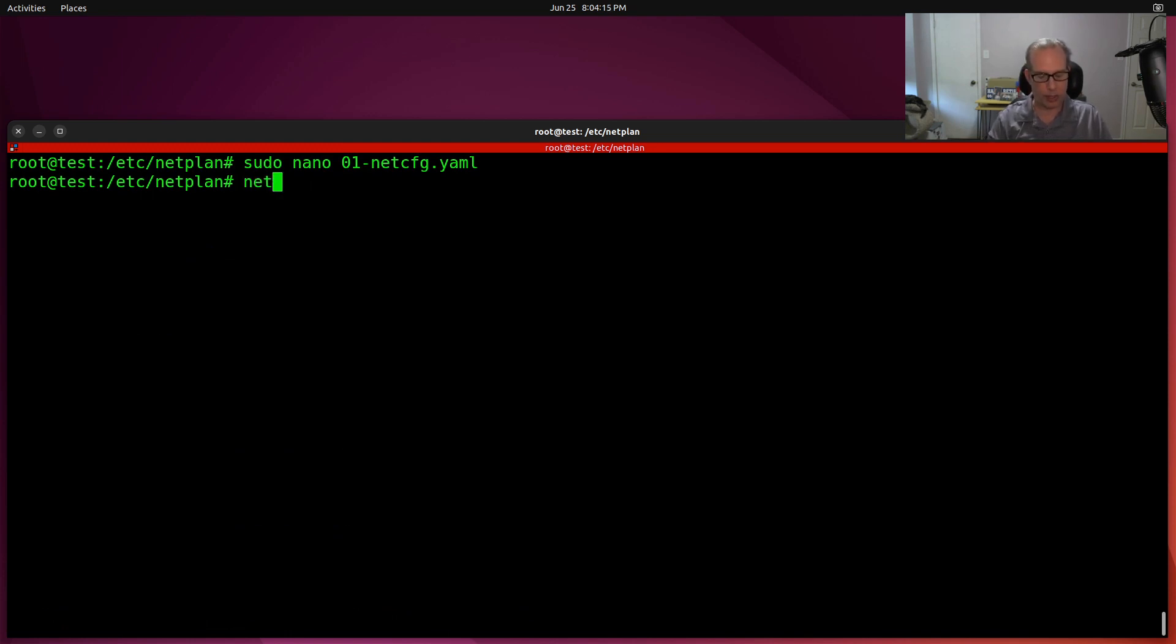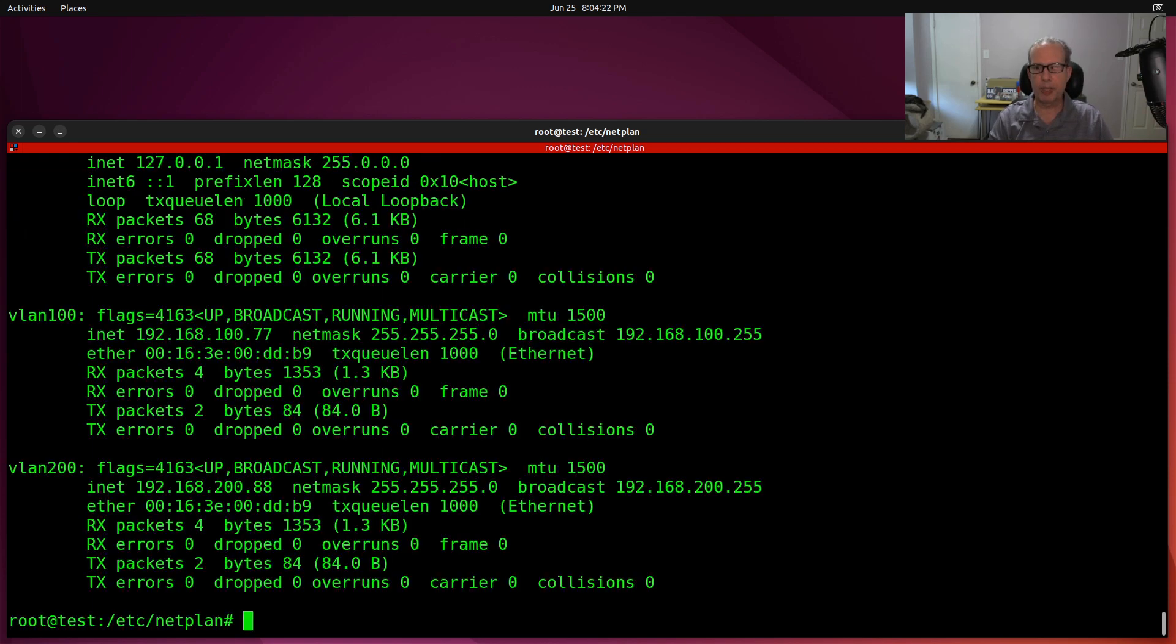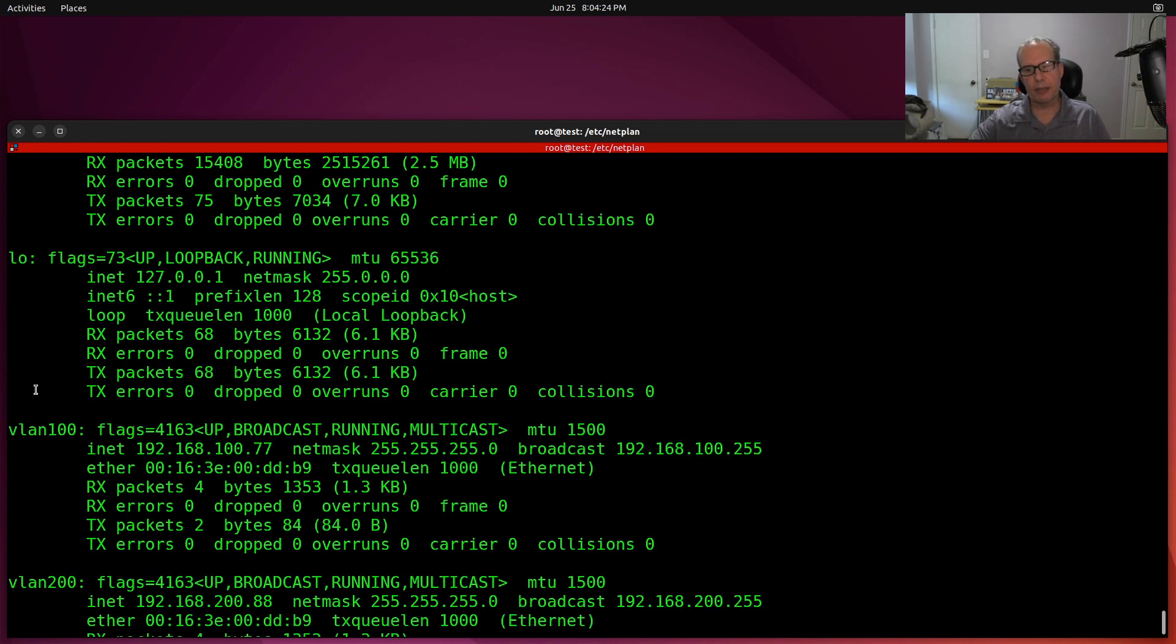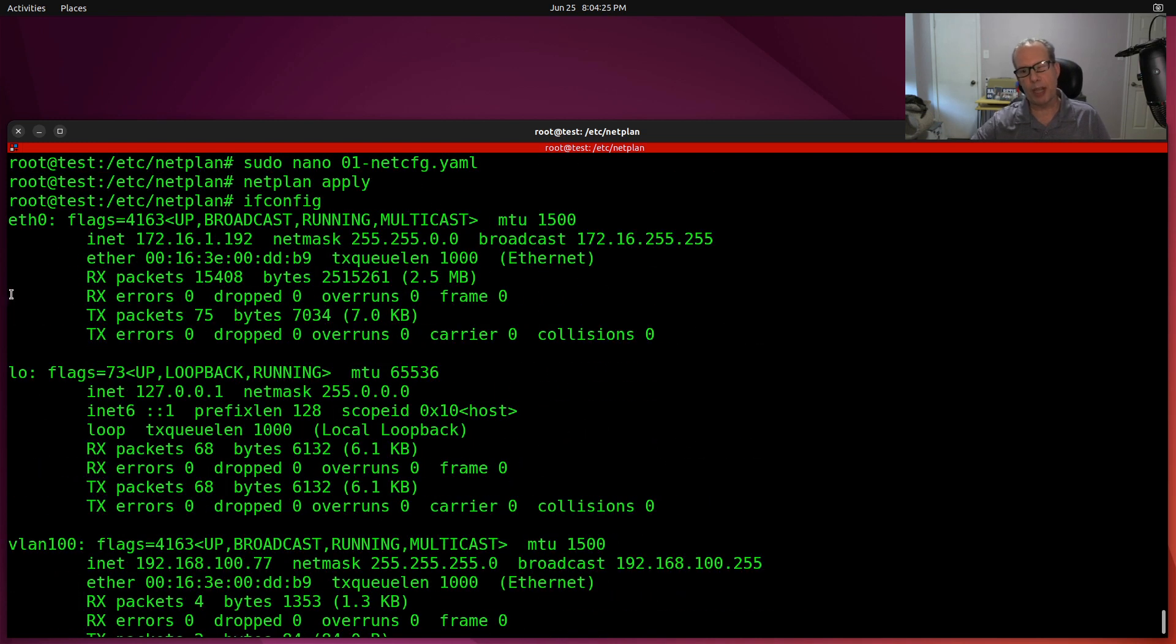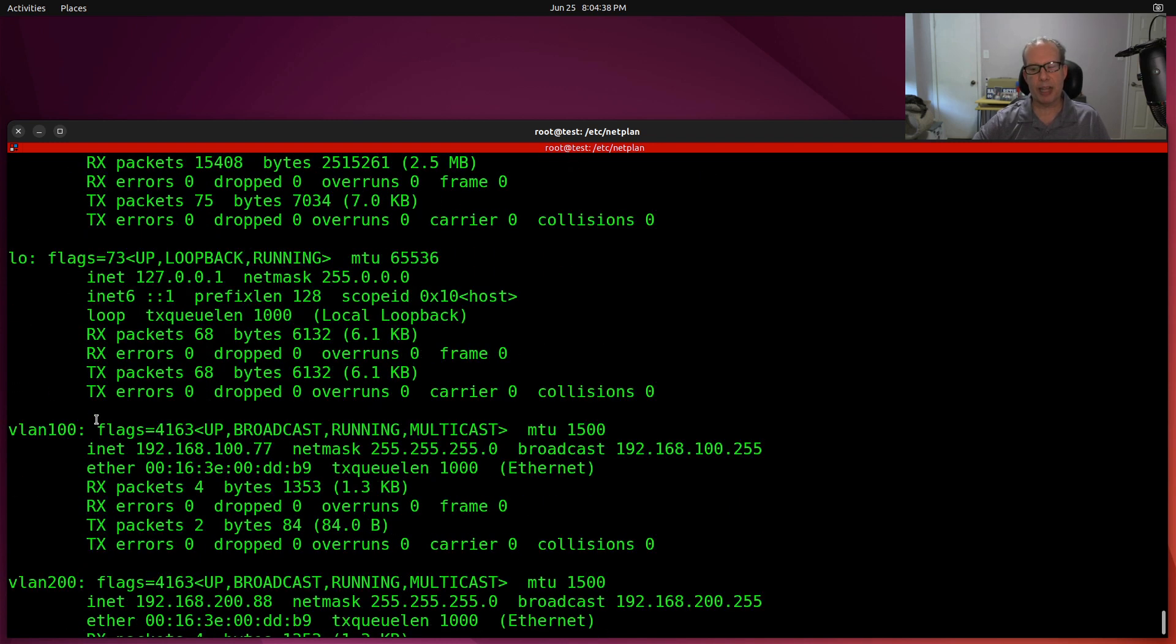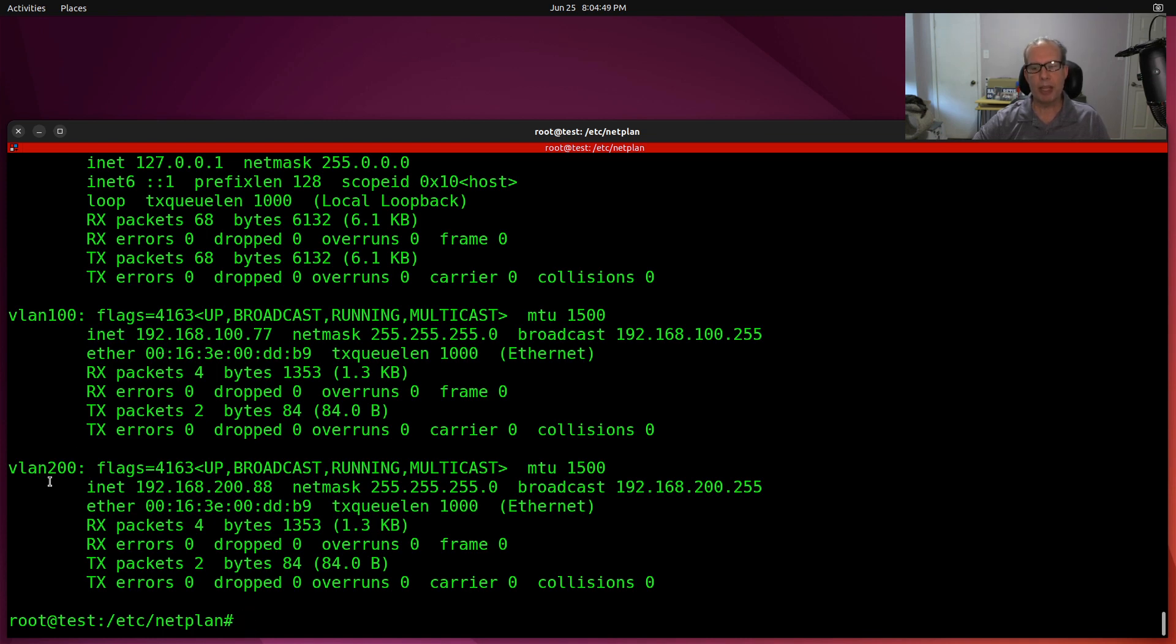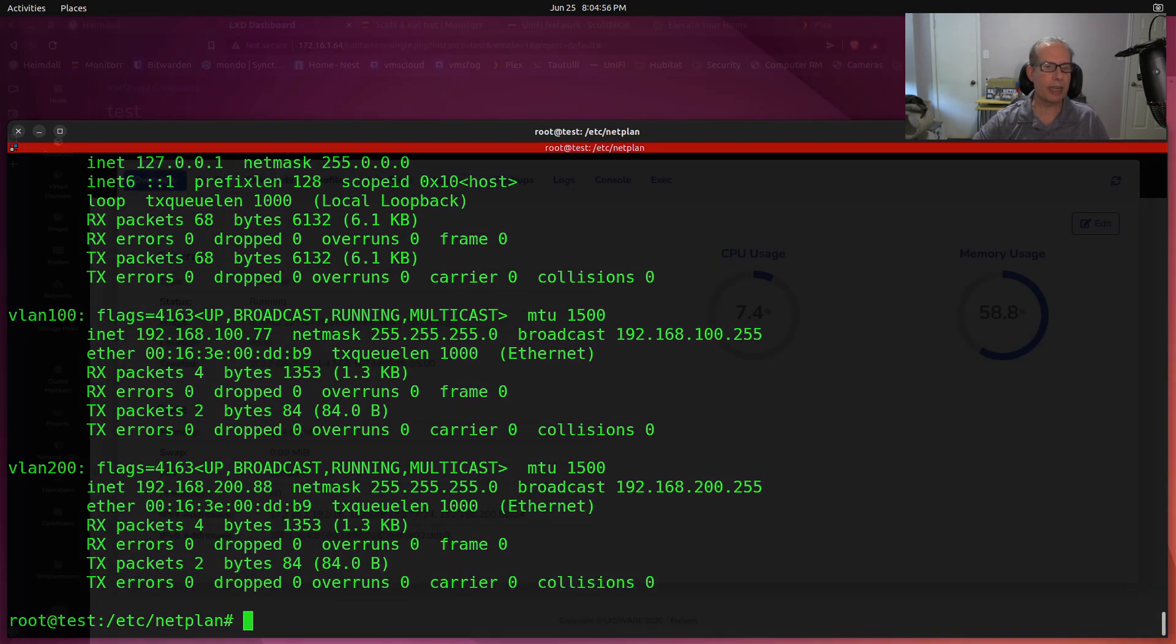So now that we have that file set, all we have to do is another netplan apply. And what results is ifconfig. And we can see that at the very top, we have our ETH0 device that is still here at 172.16.1.192 because it gained a dynamic DHCP address. And then we have the loopback adapter, which is the same as before. But now we have a VLAN 100 device, which is addressed at 192.168.100.77. And we have a VLAN 200 device, which is addressed at 192.168.200.88.